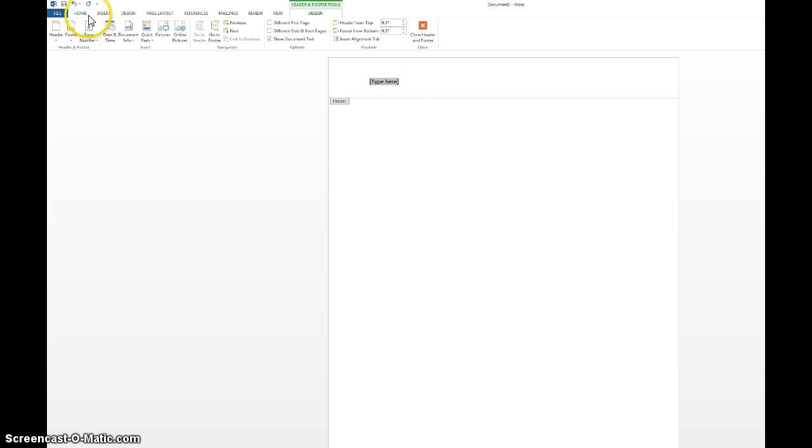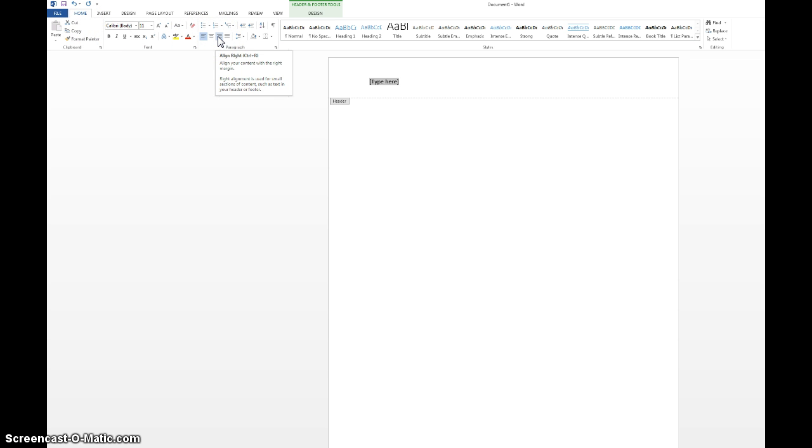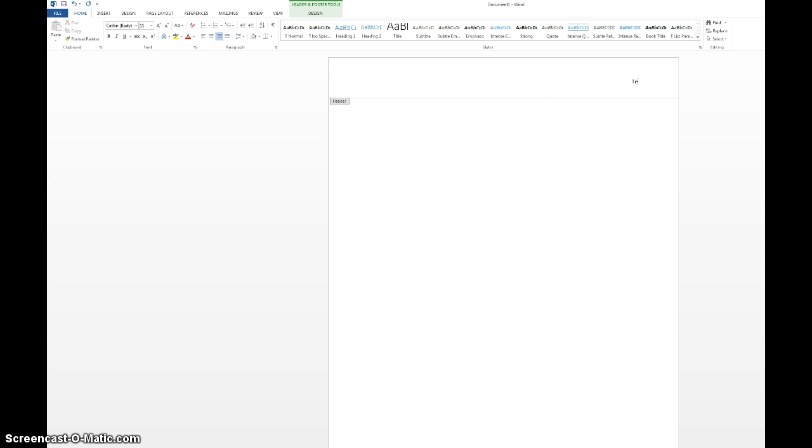You want to change the alignment of the header to right. So you go back to the Home tab and you click this button right here to change the alignment to right. Then you want to enter your last name. So let's say for this person's last name is Test. And then you click spacebar once.